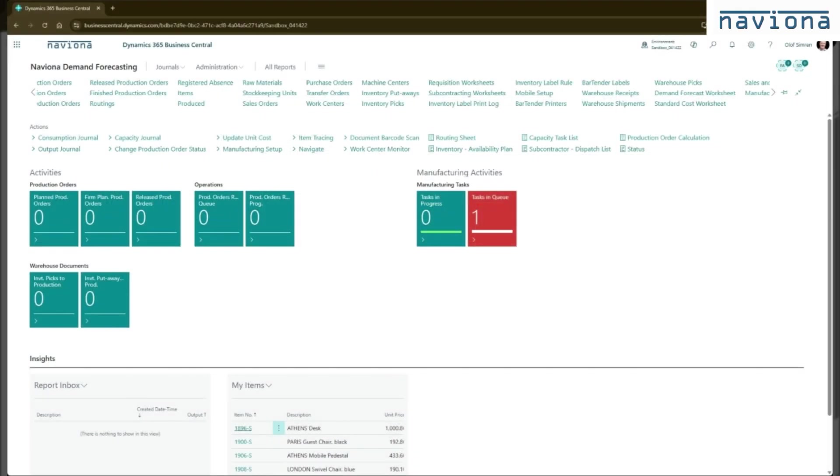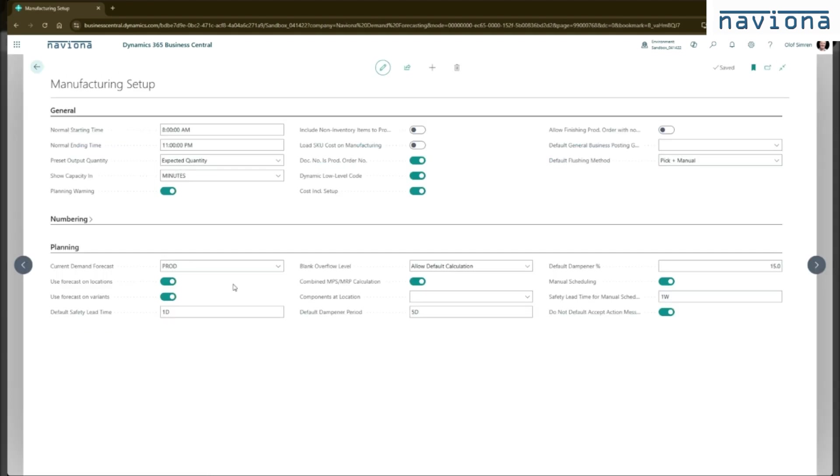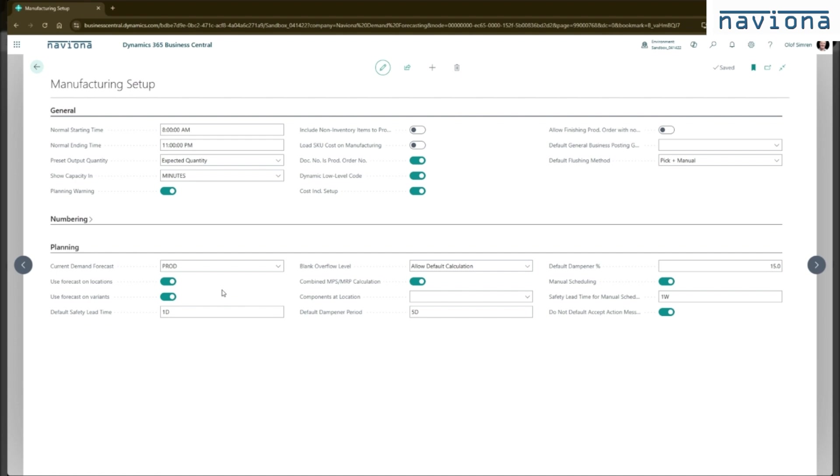Once it's installed, the first thing you want to do is go to the manufacturing setup table and confirm if you're forecasting by location, you need to have this checked here. And if you're forecasting by item variance, you need to check this box here. These are two standard options that come from Business Central, but it affects how the suggestions are generated in our demand forecasting extension.